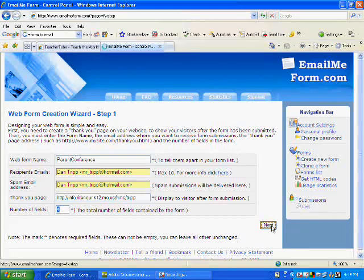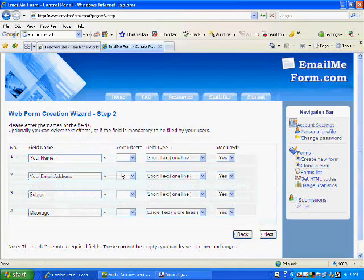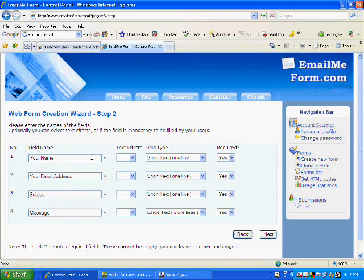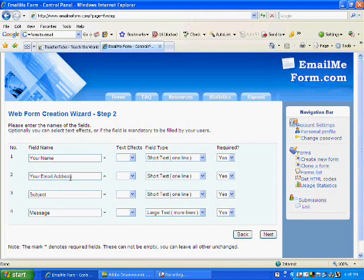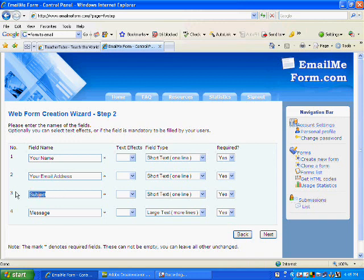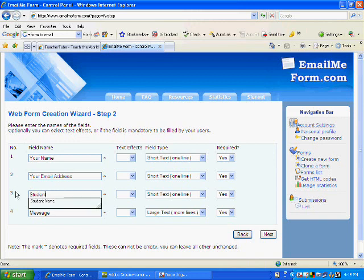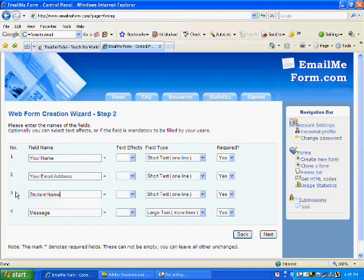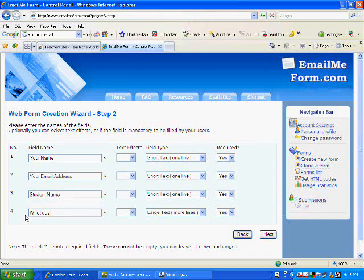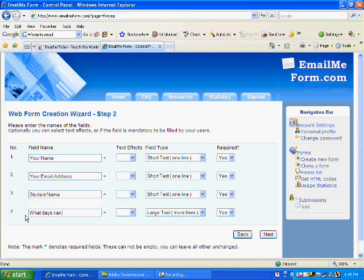Then you click next and here it asks you what you want and it comes up with some basic ones for you. Your name, your email address. It says subject, I want to say student name, and then here I'm going to put what days can you attend.